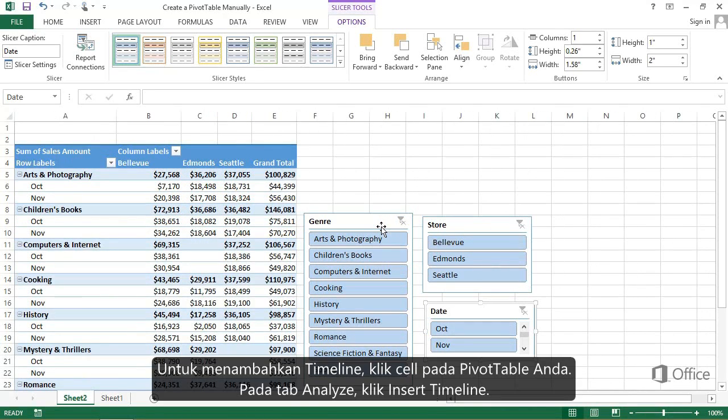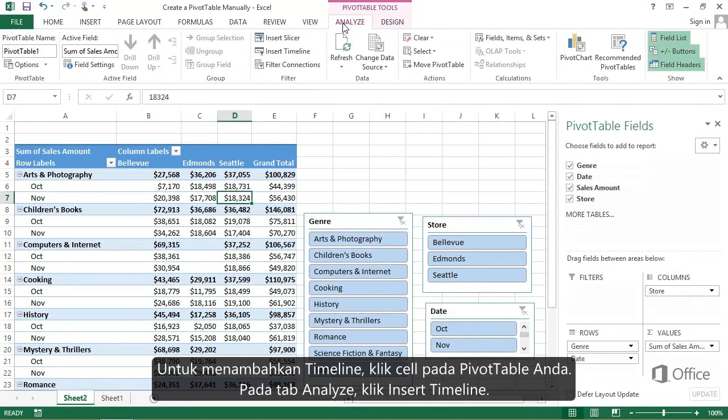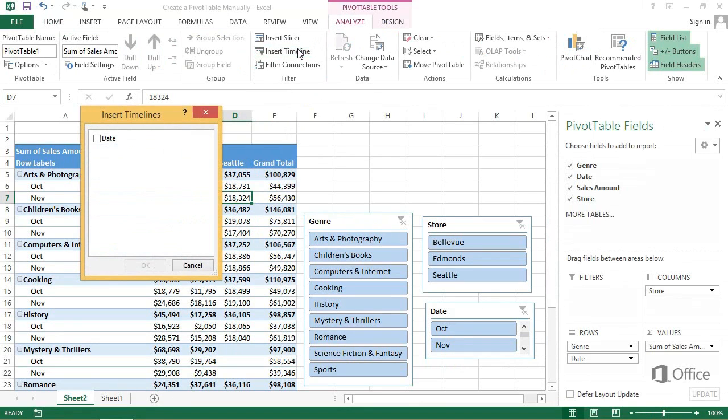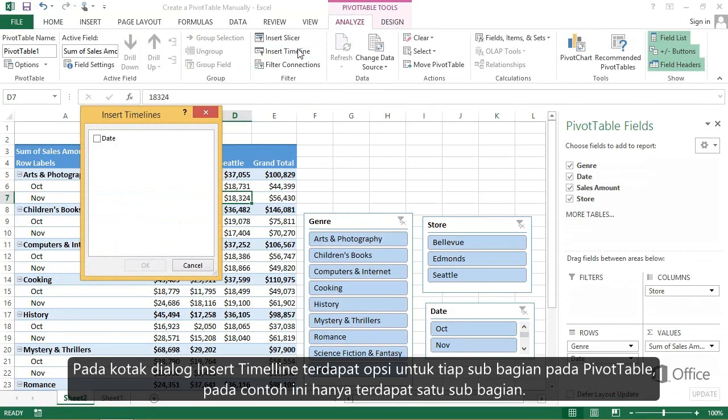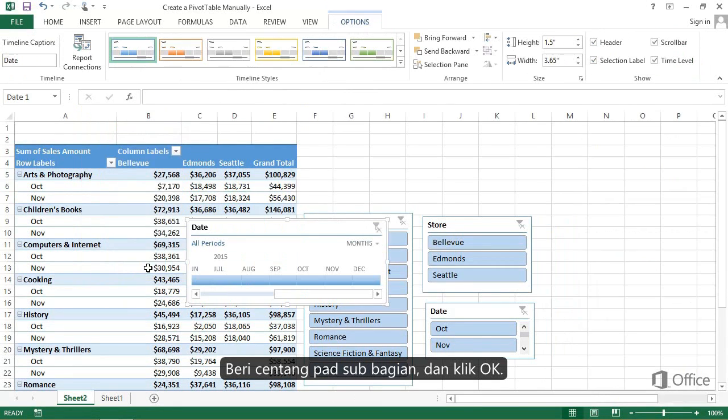To add a timeline, click a cell in your Pivot Table. On the Analyze tab, click Insert Timeline. The Insert Timelines dialog has an option for each date field in your Pivot Table. In this example, there is just one. Check the field, and click OK.